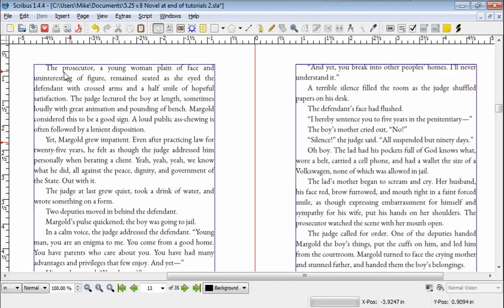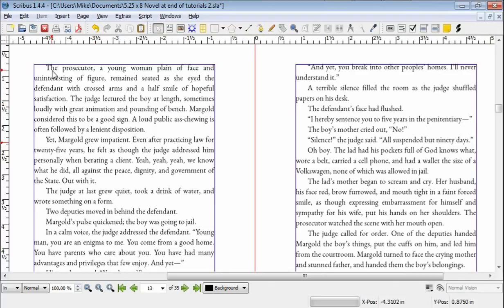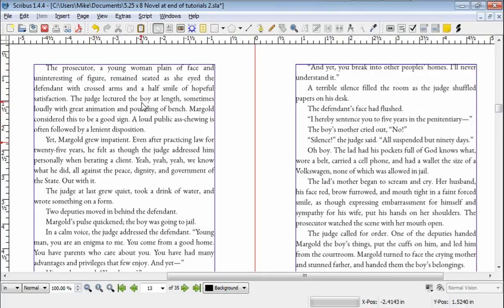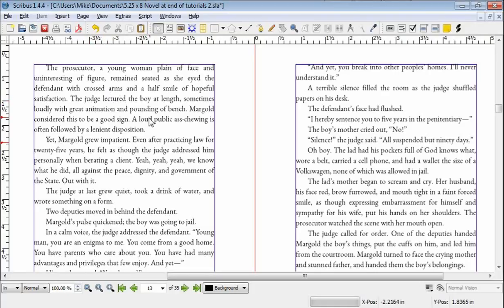And we try to make very subtle changes so that they're not obvious and disturbing to the reader as they go through. You can a lot of times make a substantial change and improve the way it looks by only making a small, minute, imperceptible change in the text itself.